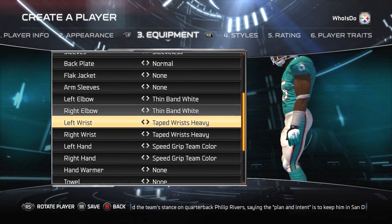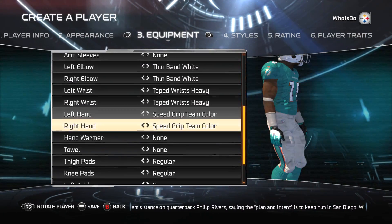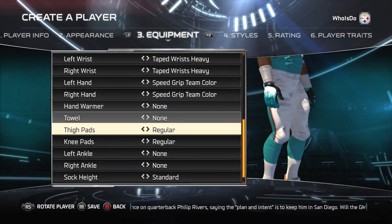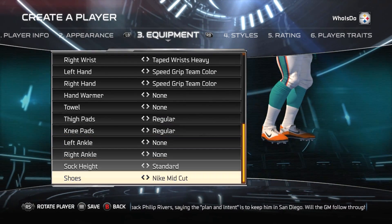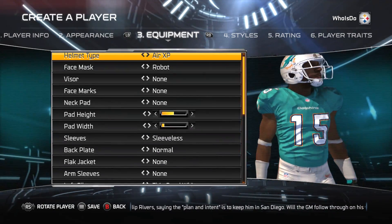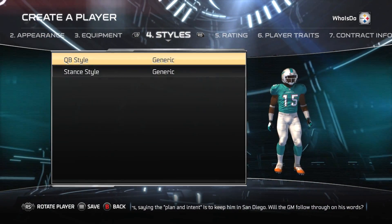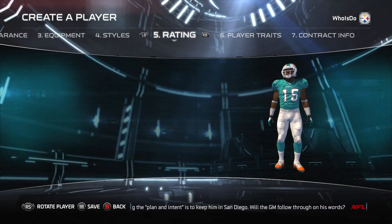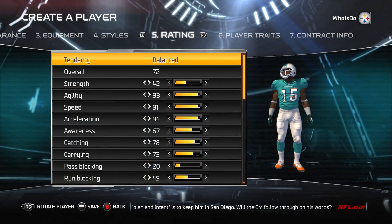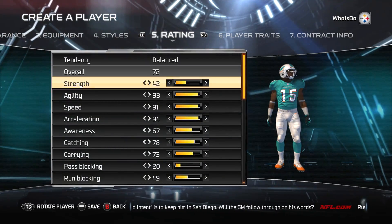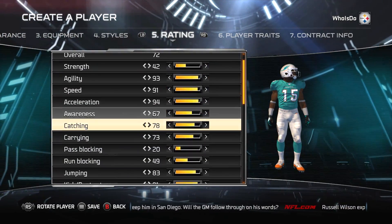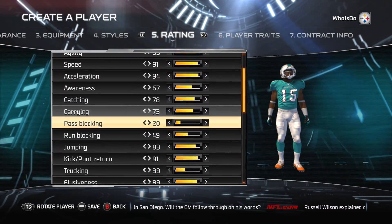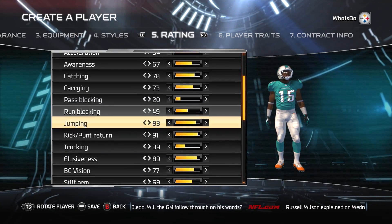When it comes to punt returns and kick returns, he's going to be a guy that gets some playing time immediately there. I'm going to walk you through the entire player creation for Nelson Aguilar. Keep in mind some of these ratings might be a little subjective — if you don't like them, that's cool, just let me know by leaving a comment below.